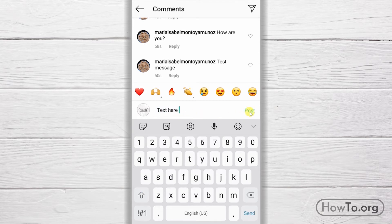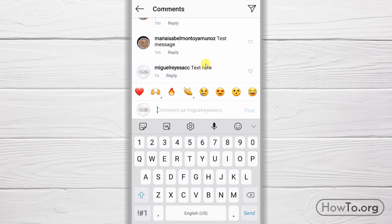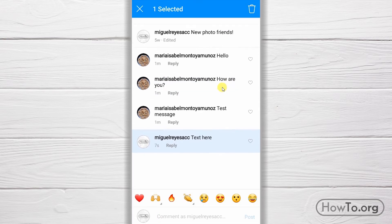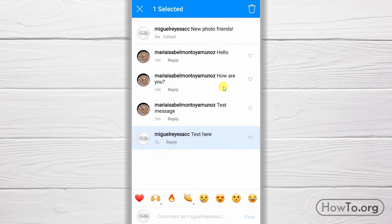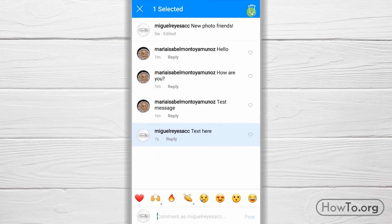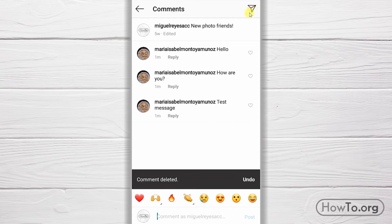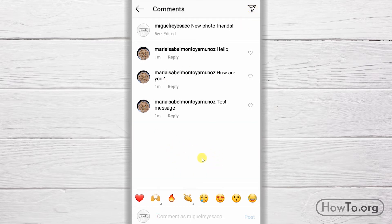Now, how do I delete my comment? I'm going to press the comment for two seconds. We can see that it has now been selected. To delete it, I just have to click on the trash can — and that's it, it's already deleted.